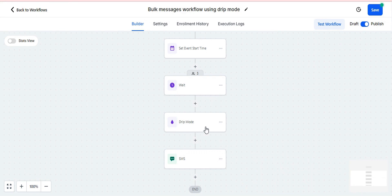Then click to save action. Now by adding drip mode action this problem will be resolved and the message will surely get delivered to all five contacts every one minute.